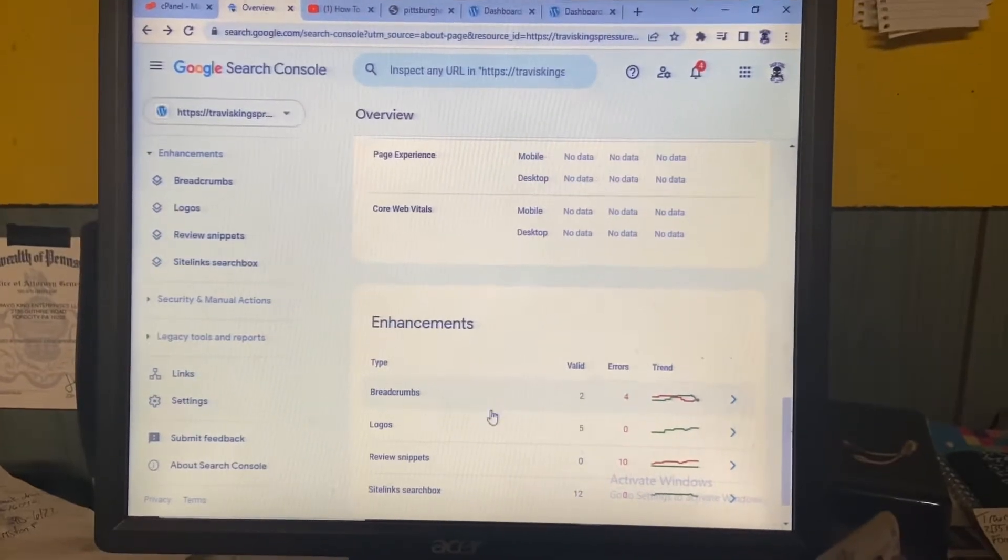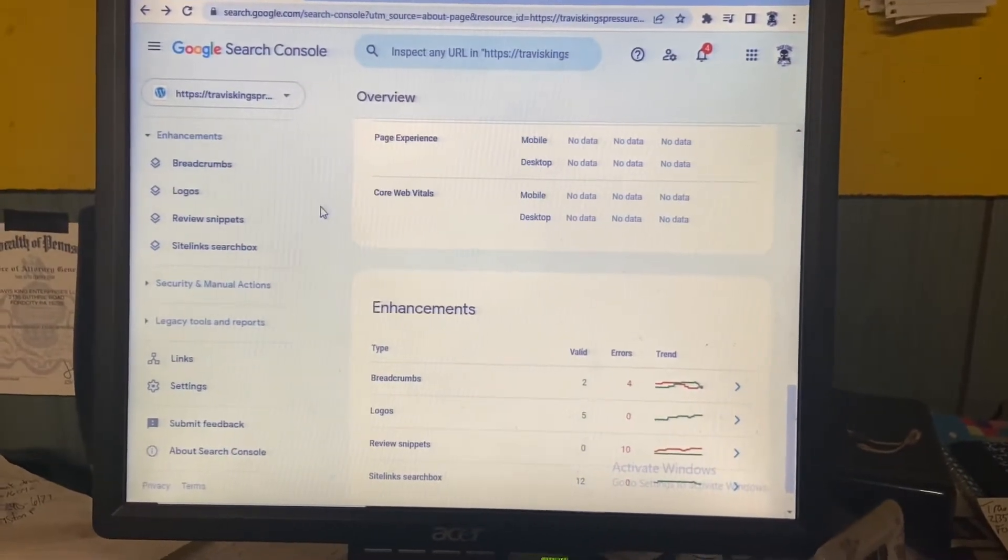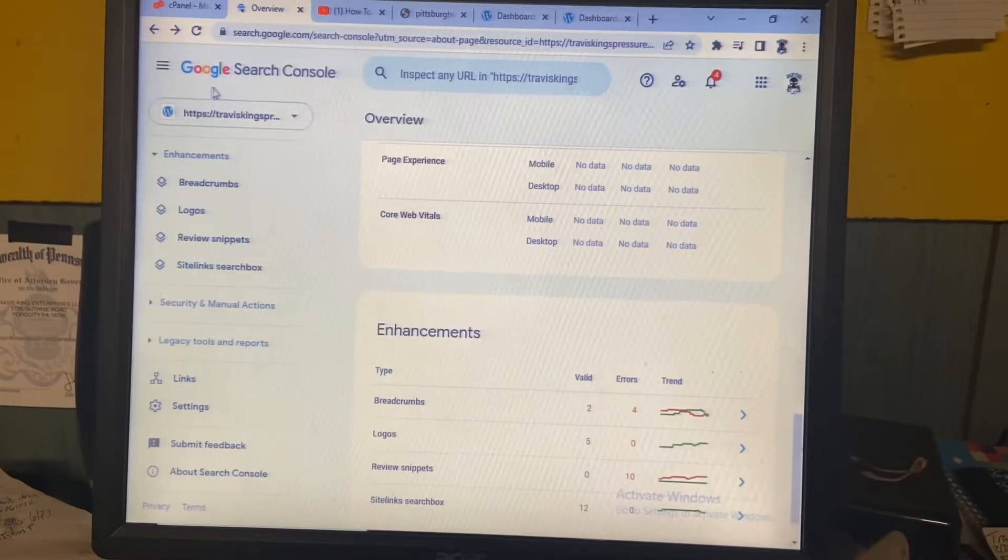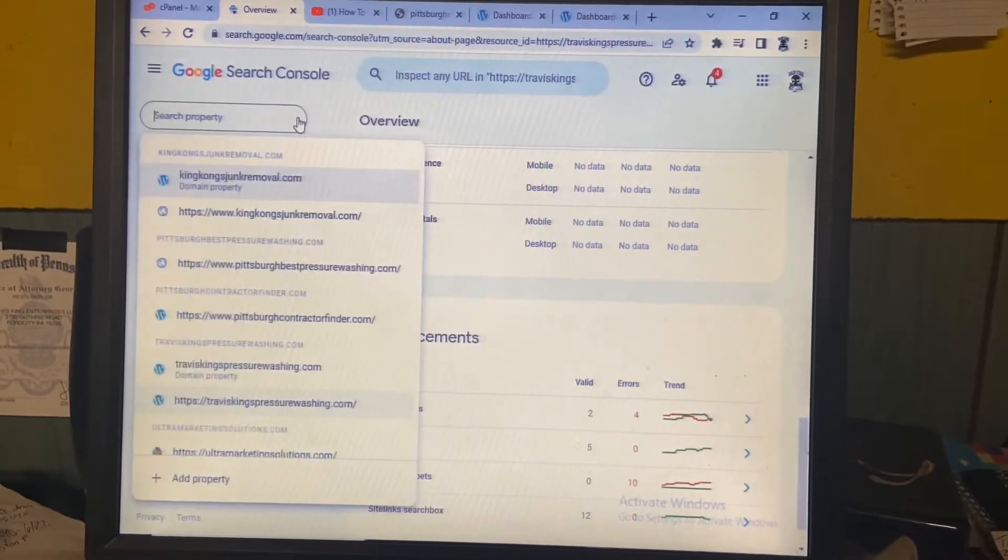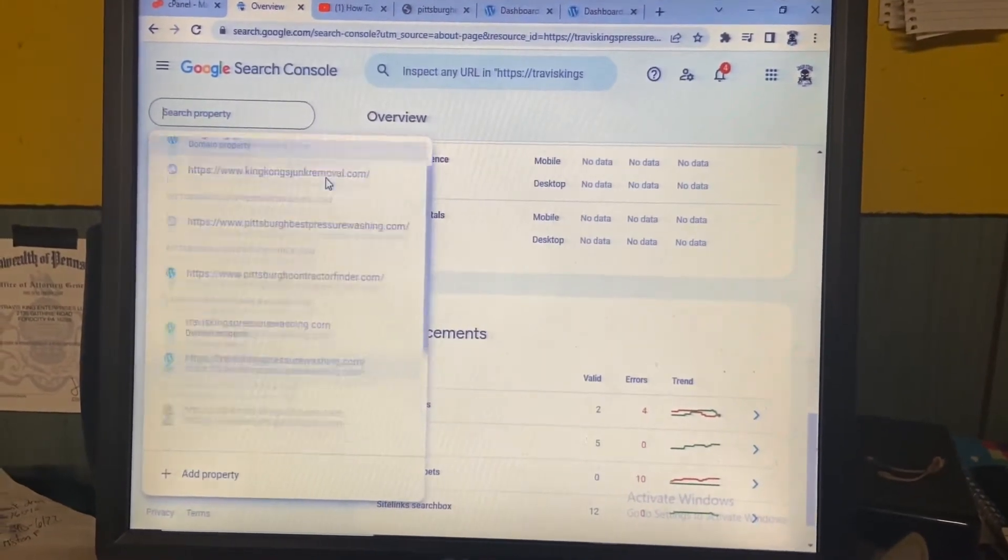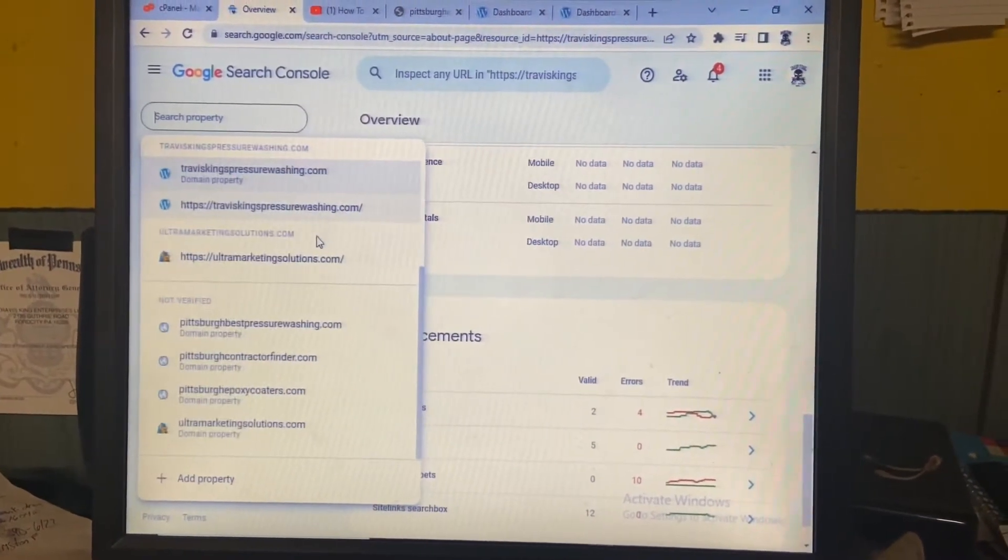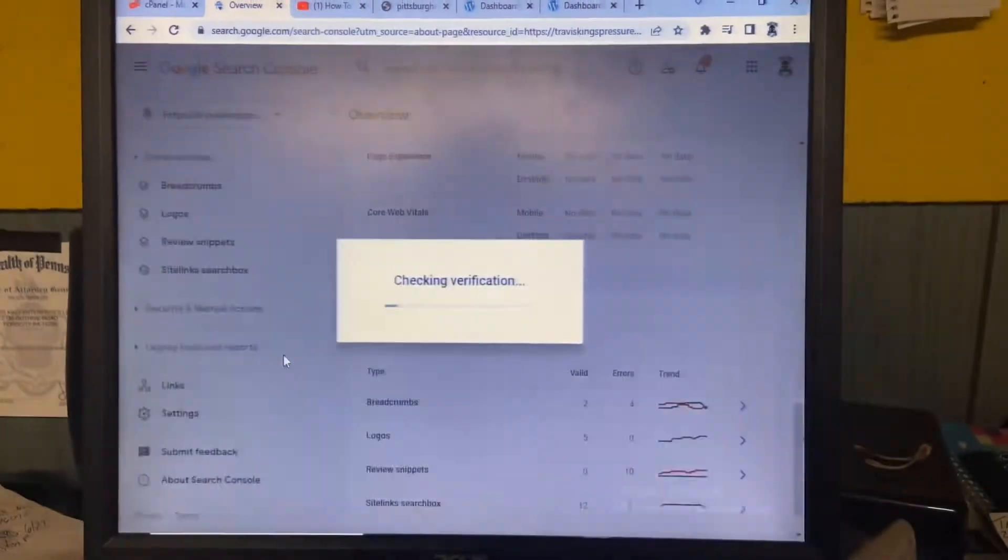Hey guys, what's going on? So obviously I have issues, but I wanted to show you how to verify a property on Google Search Console so that your website shows up on Google.